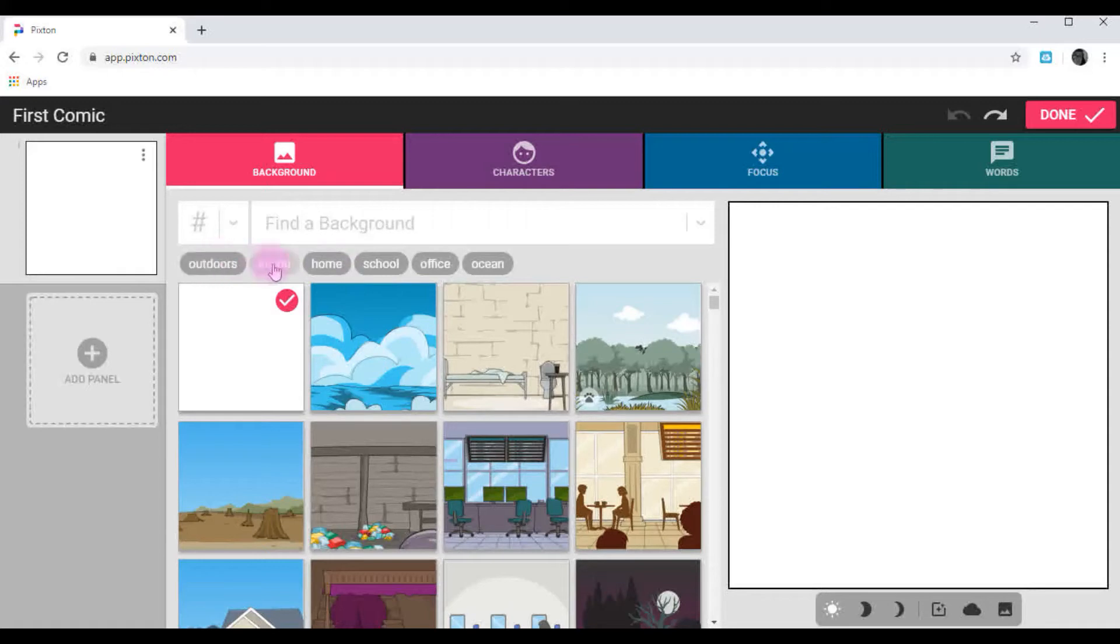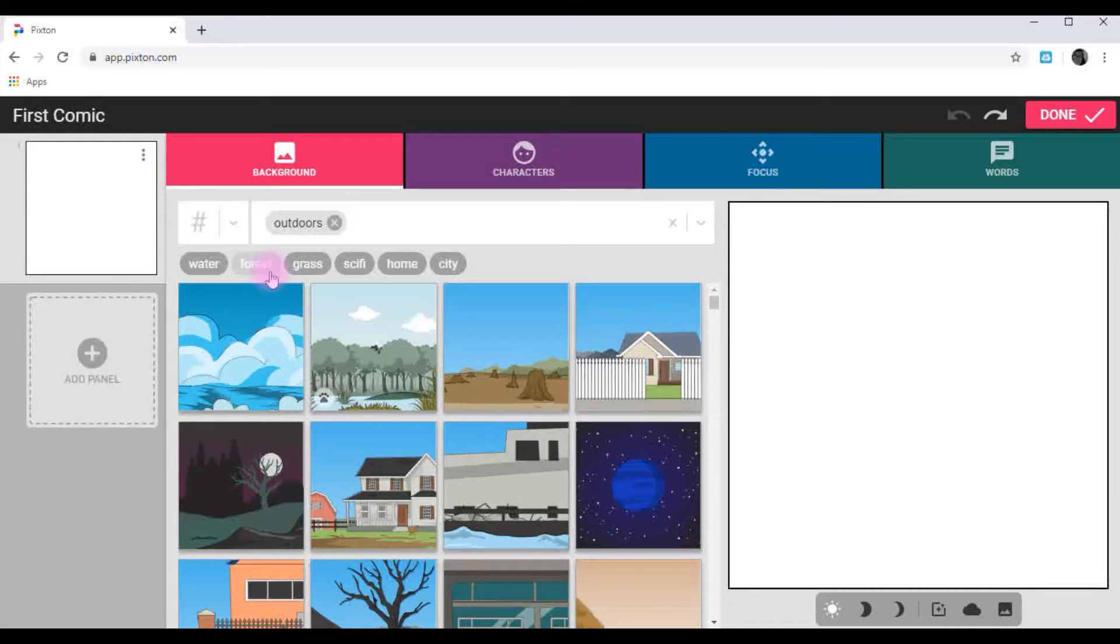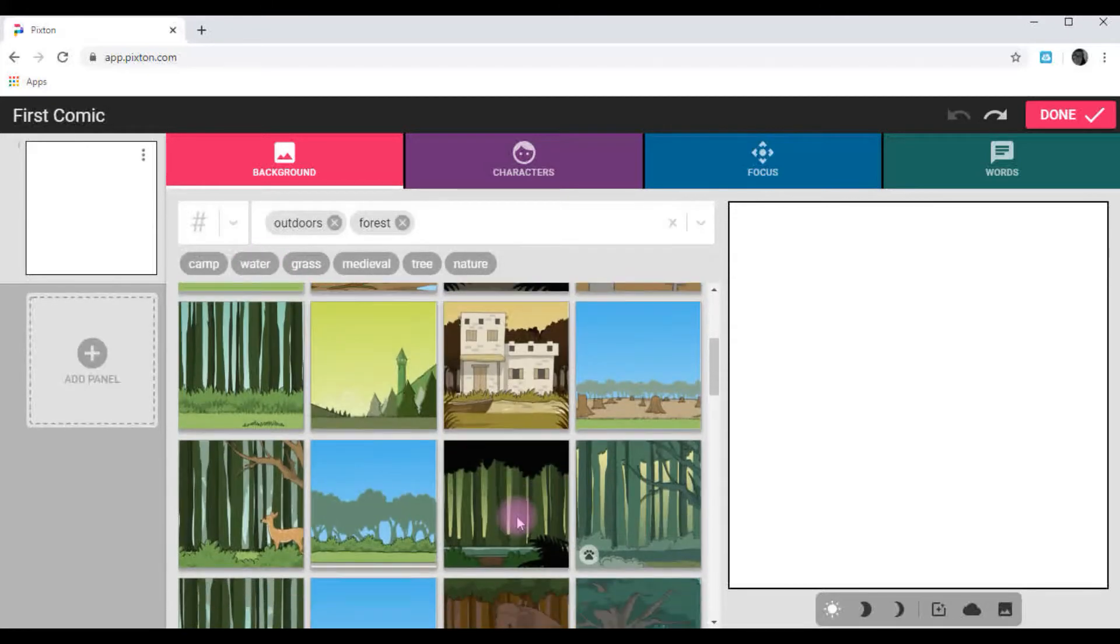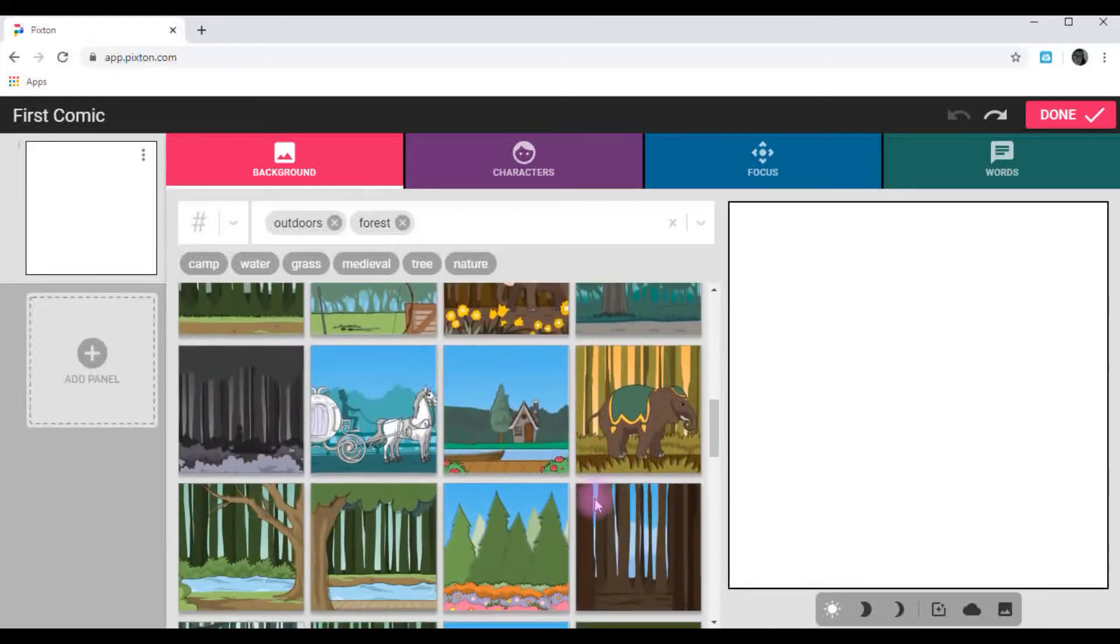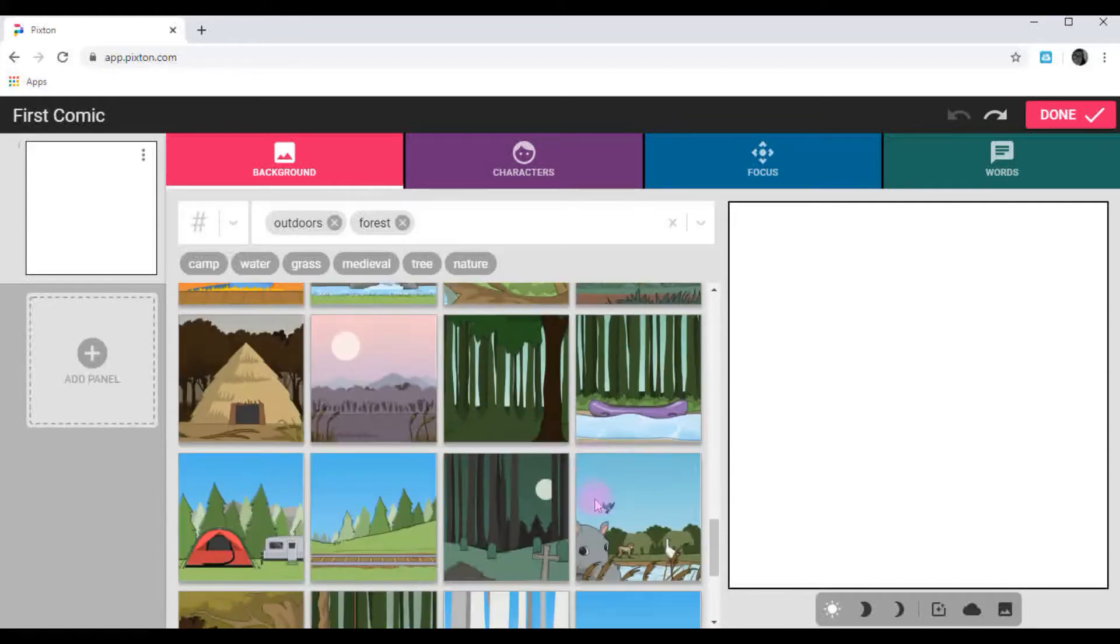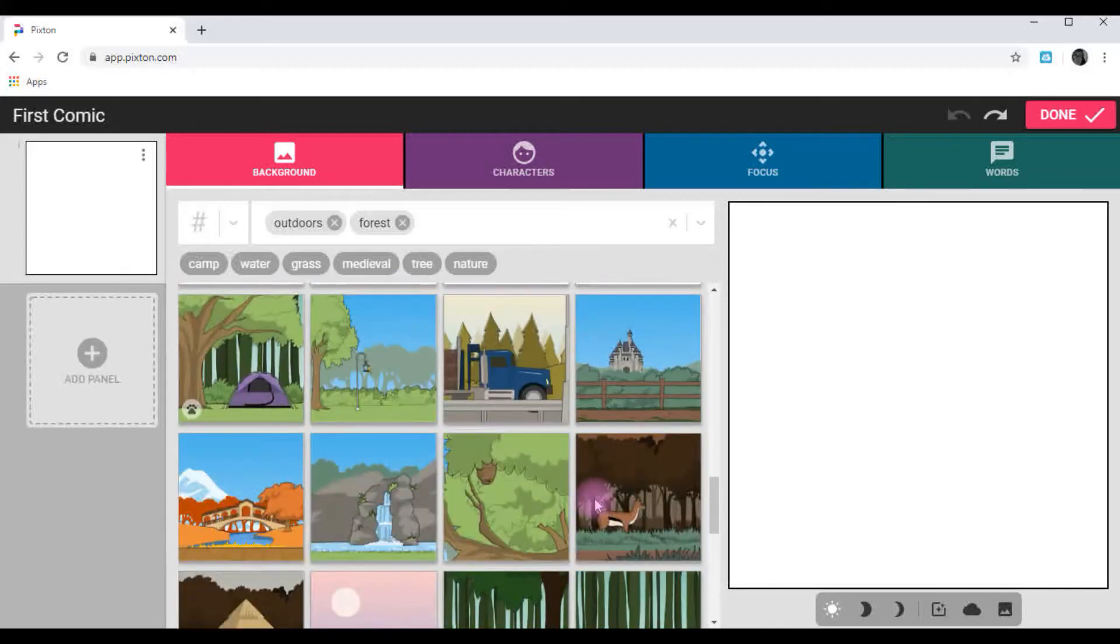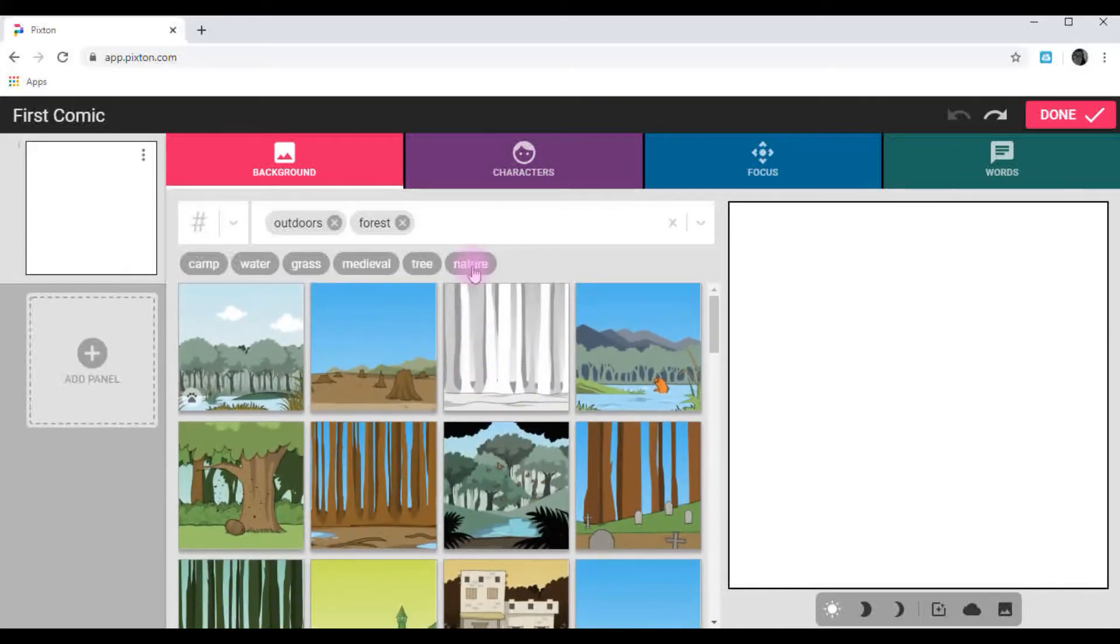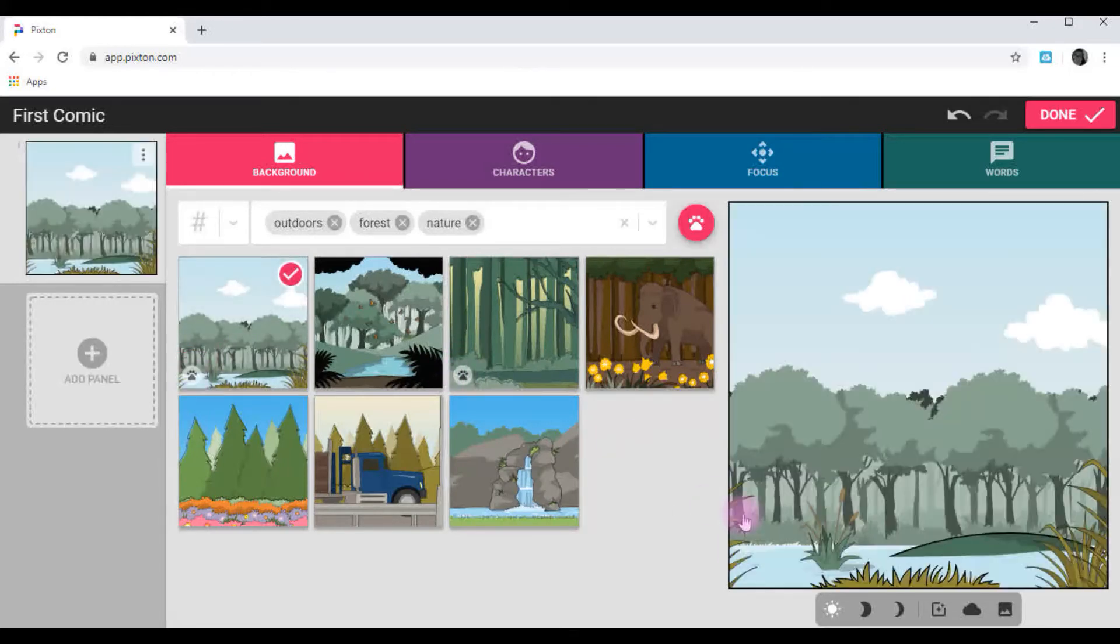I think I'm going to do Outdoor. In a Forest. If you see the ones with little paw prints, that means that you can add animal characters. I only see one here, so I think I'll try one more. Nature. Here's another one with a paw. And here's another one with a paw. I'm going to choose this one. It looks kind of pleasant, doesn't it?